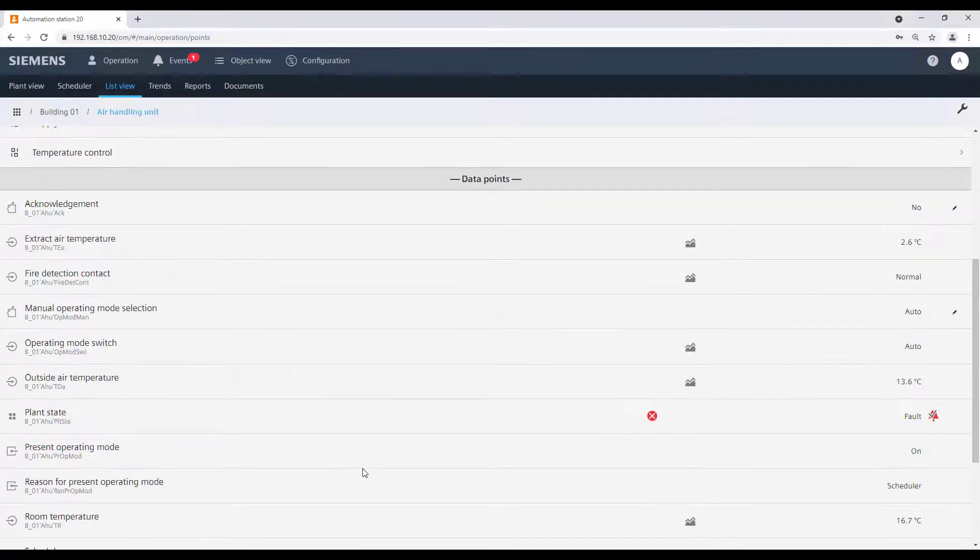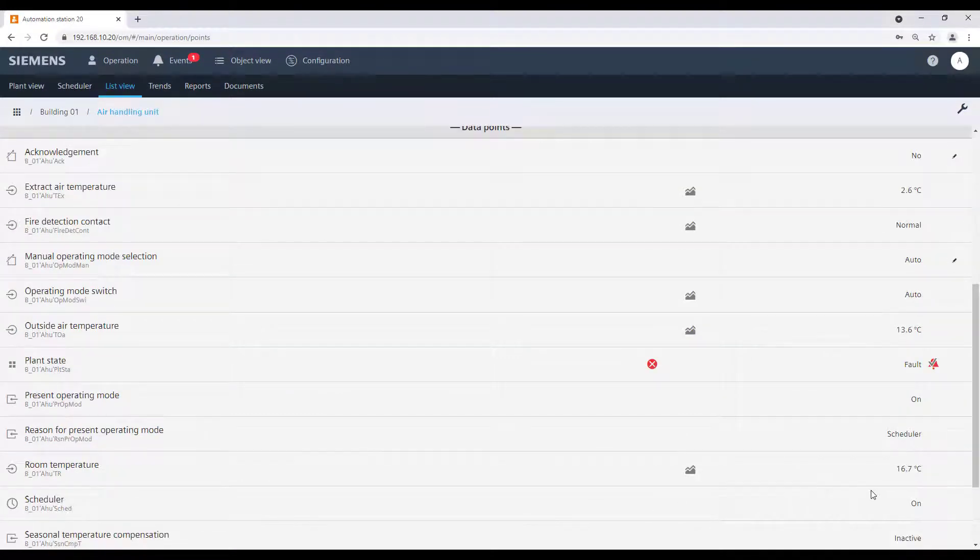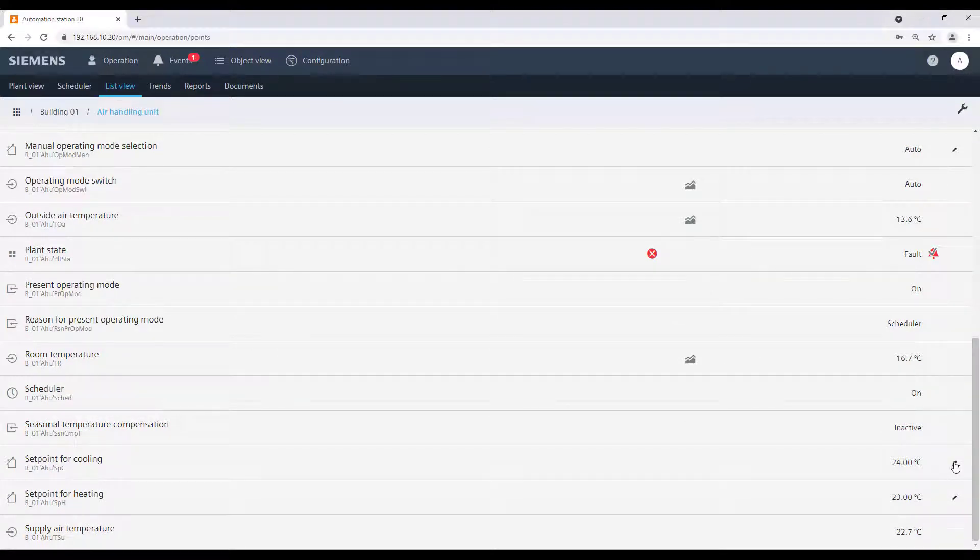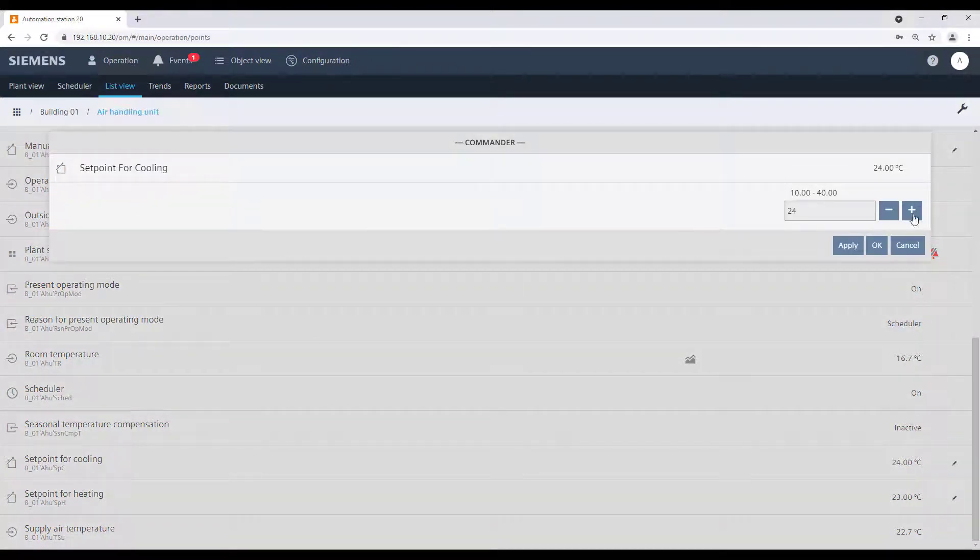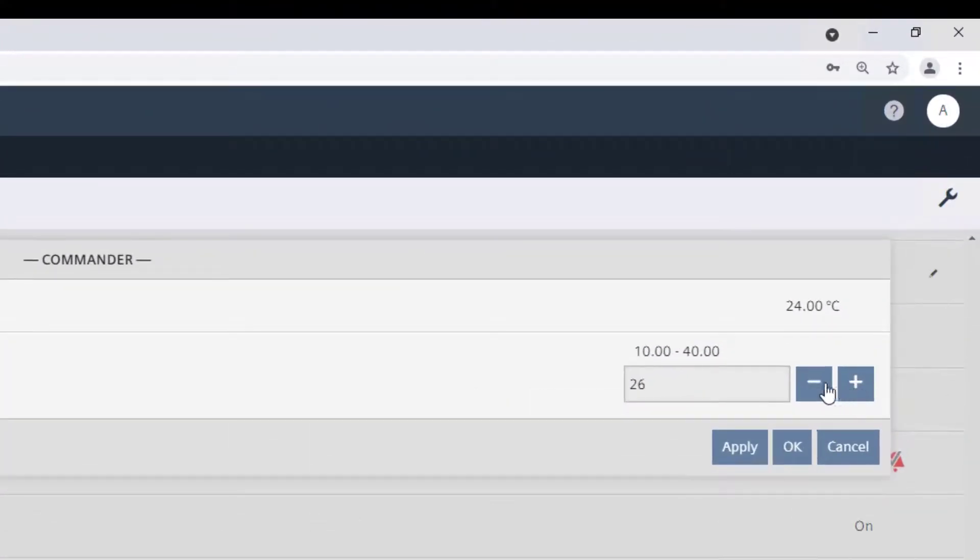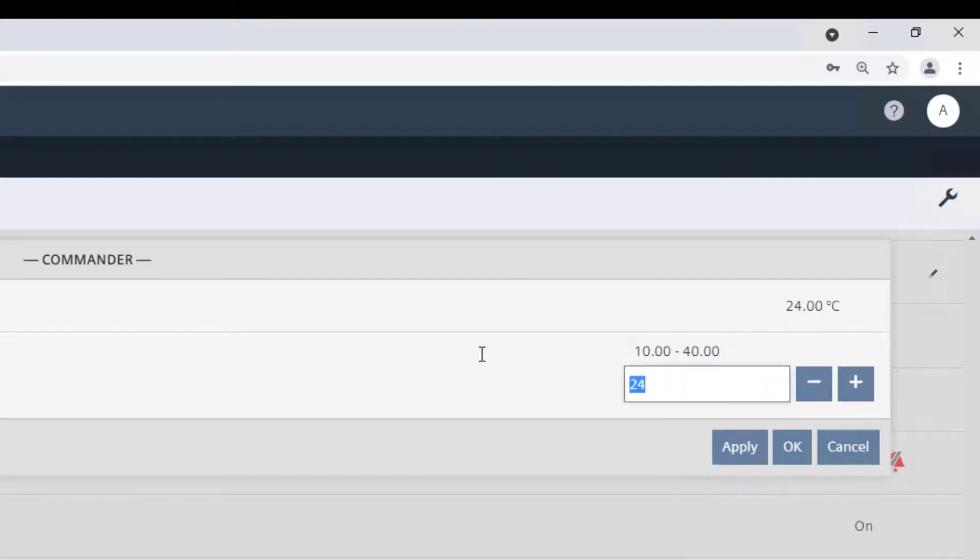For analog values, we have different possibilities. Either use the plus or minus button for increasing and decreasing the value, or insert the value manually by typing into the related field.